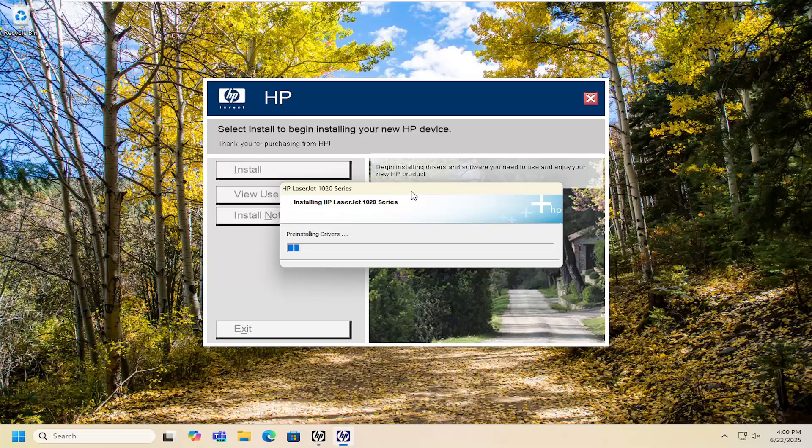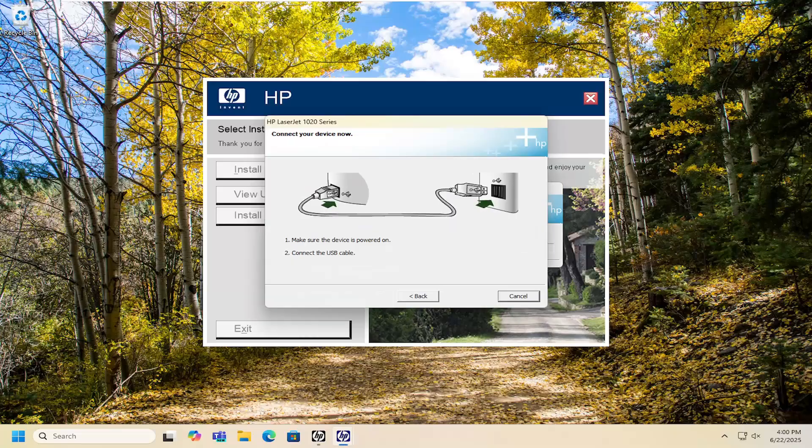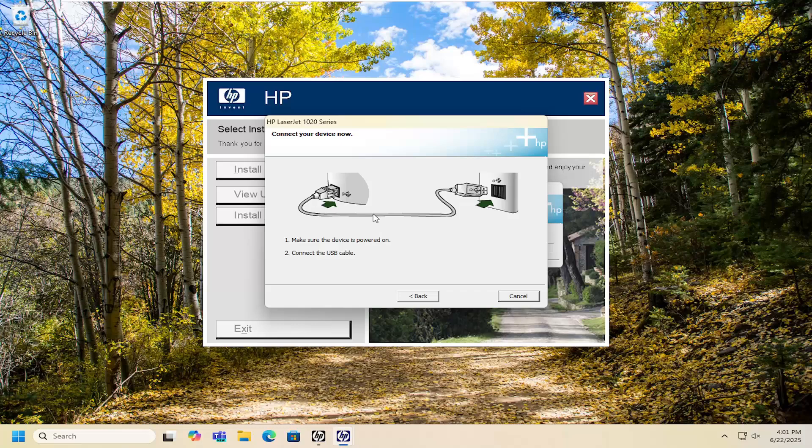And then just let this begin here. And then again, follow along with the suggestions. If you have to plug it in, make sure it's plugged in at this point. And then just continue with the install. And that's all you have to do.